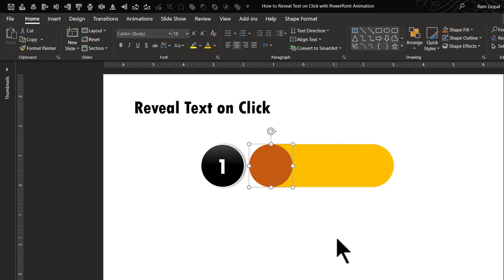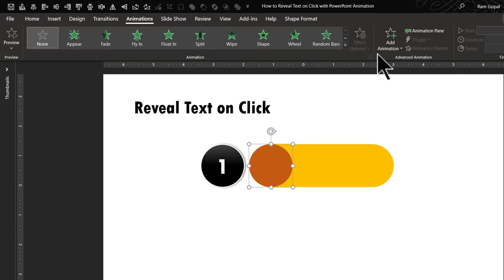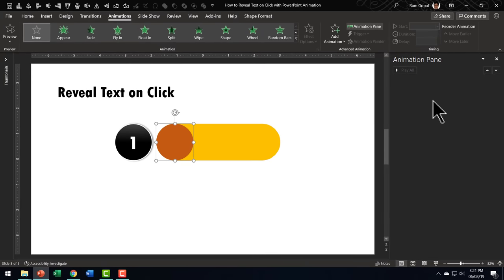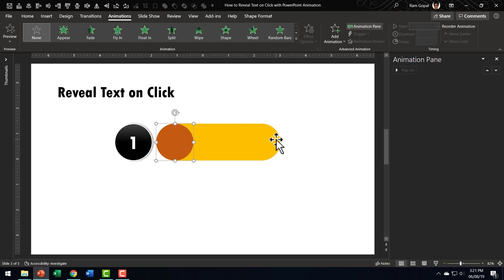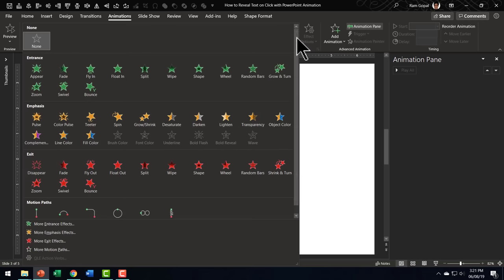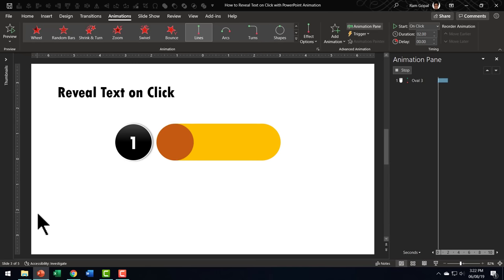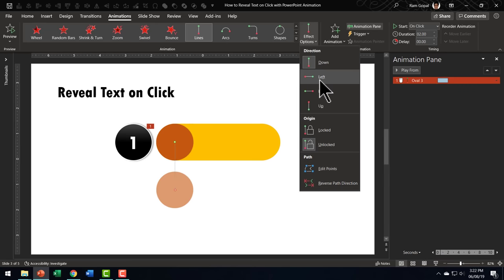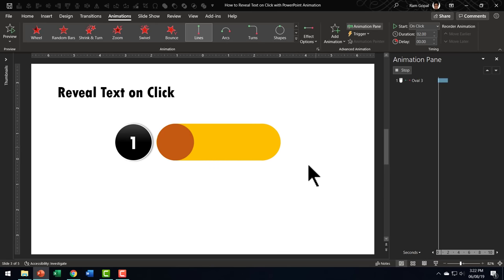Fine, now let us apply custom animation. Let us go to the animations tab. Click on the animation pane so you can see what I'm doing here. The first thing I'm going to do is to have this move from here all the way till the edge of this rounded rectangle. So let us go here. The animation that I want to add is motion path animation. Let us go to effect options and say right.